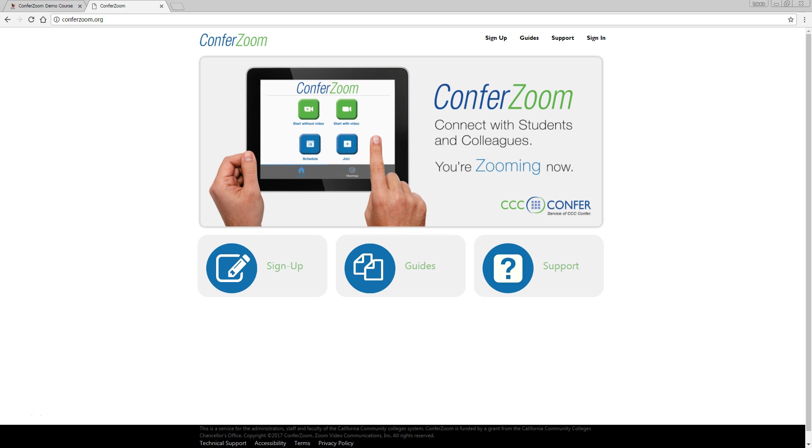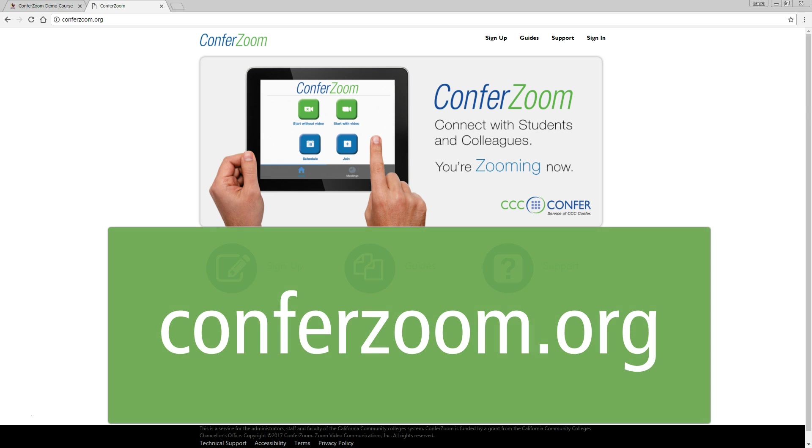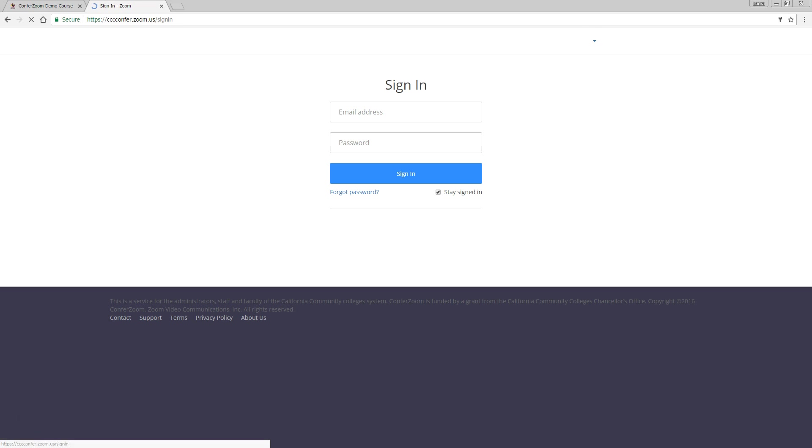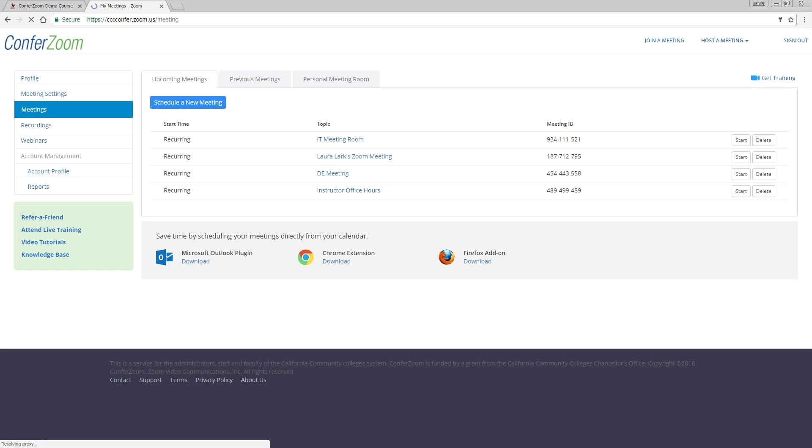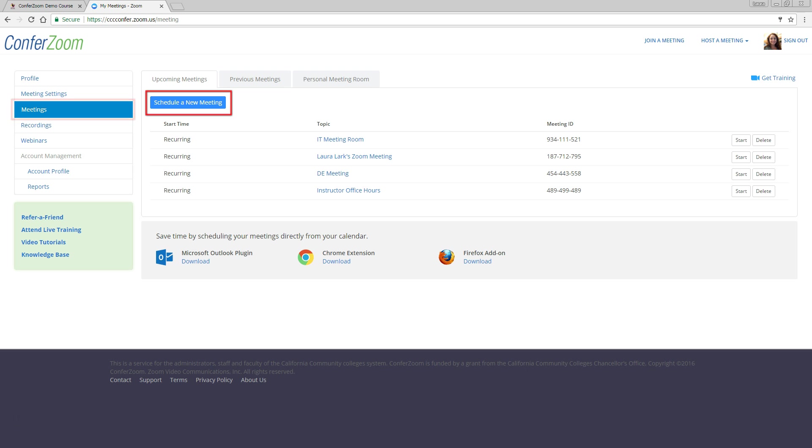Let's get started. First, go to ConferZoom.org and sign in to your account. You can either use an existing meeting room under the Meetings tab, or you can create a new one. Let's create a new one to use in this example.